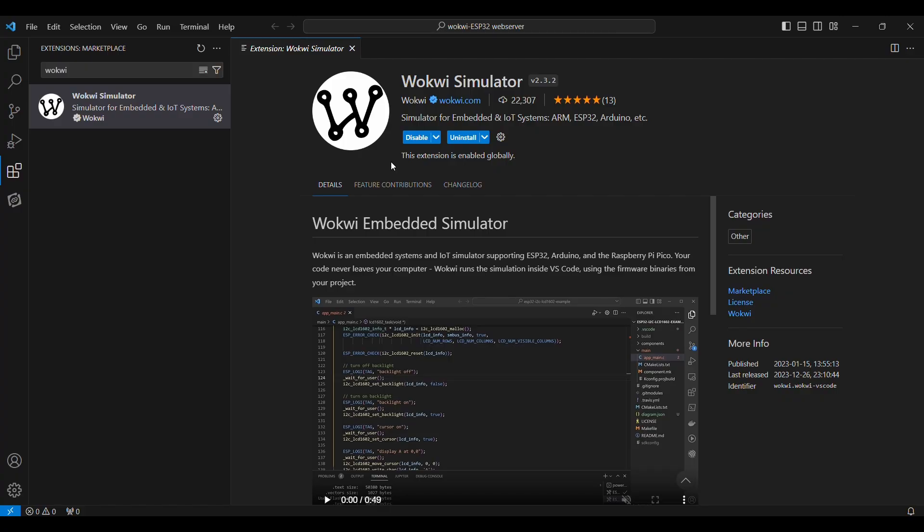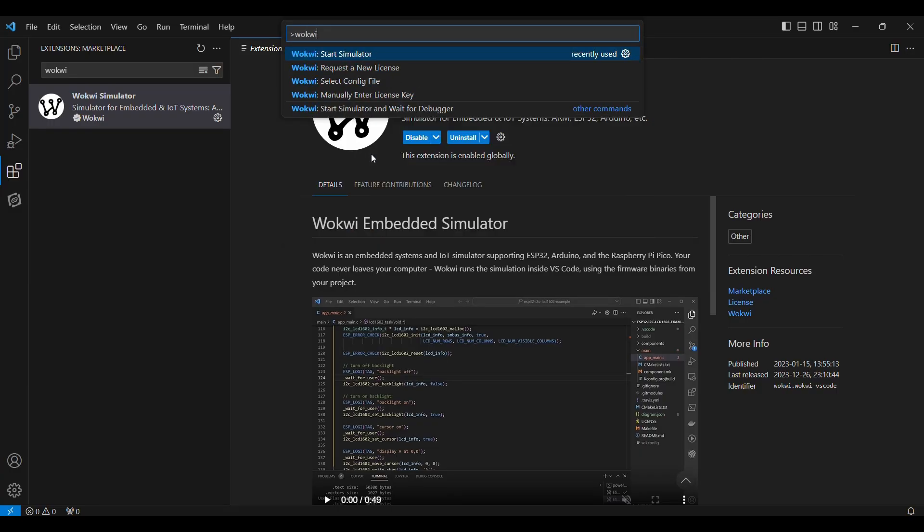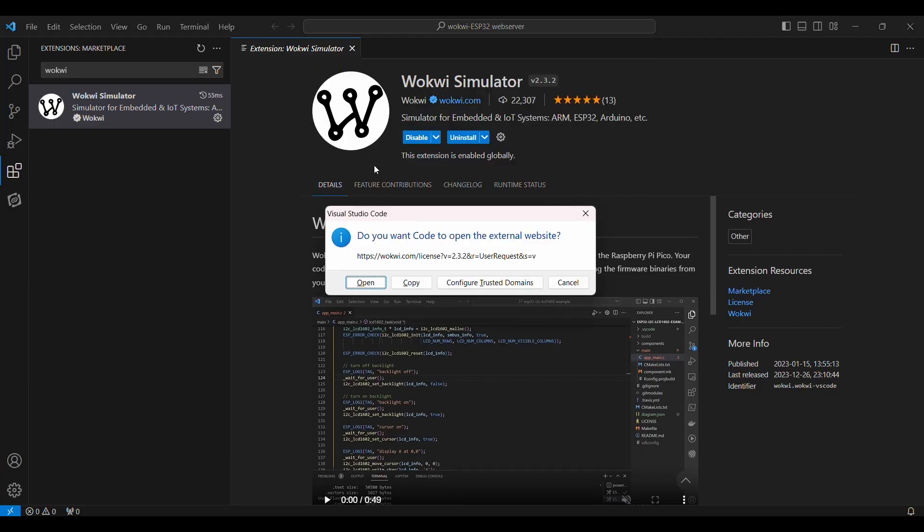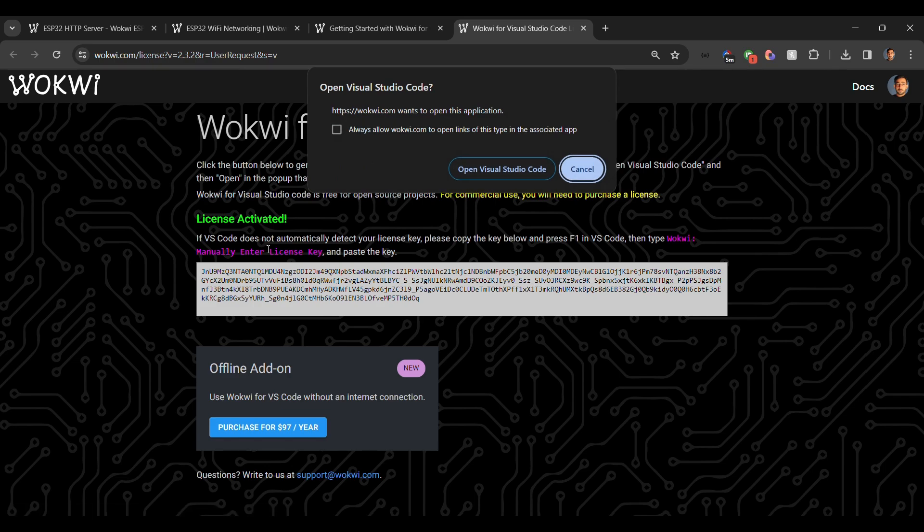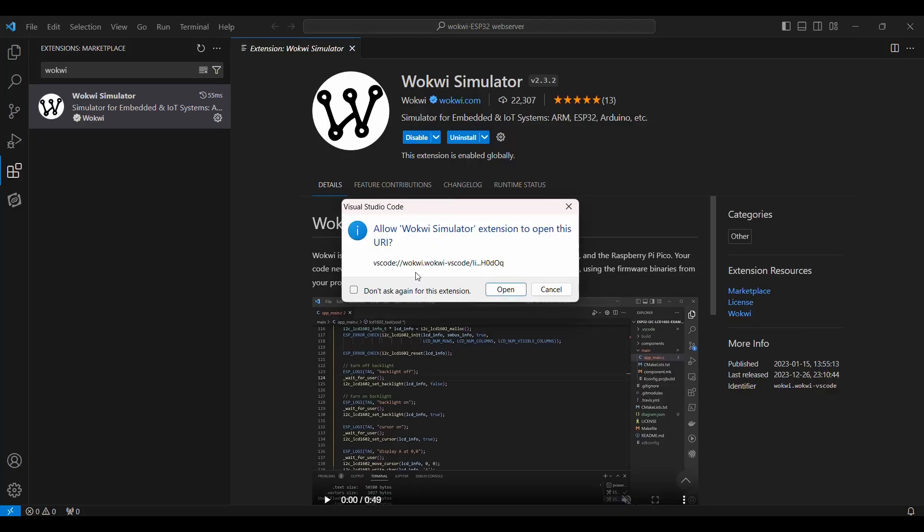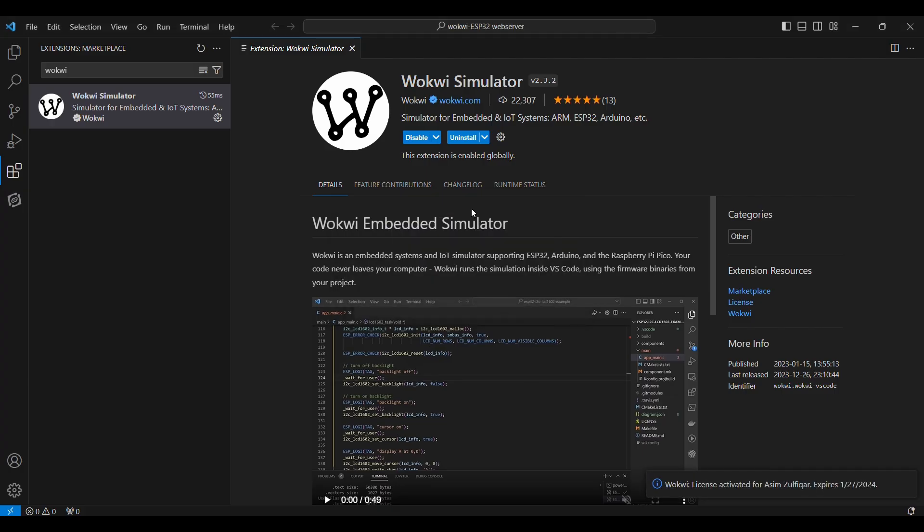I have been using the Wokwi simulator for a long time on this system. That's why it didn't ask me for a license. But if you will be installing it for the first time, it might ask you for the license. The license will look something like this. You will see a tab like this: 'Do you want code to open the external website?' In that case, press Open, and you can click here 'Get your license.' But for that, you will have to be logged in in the Wokwi simulator. So I will click on 'Get your license,' and license activated. I will open Visual Studio Code, and then I will click on Open, and our license has been activated.